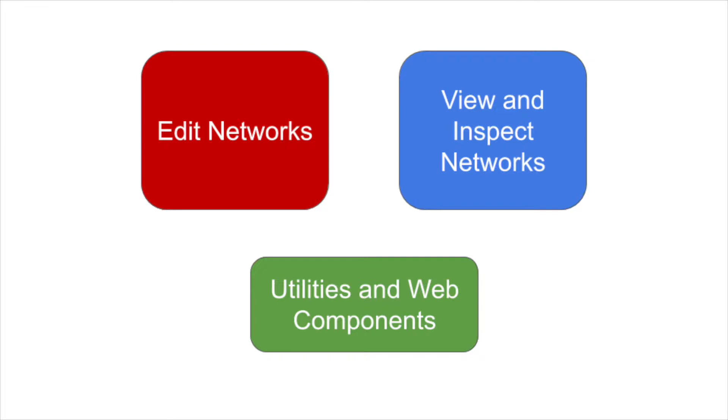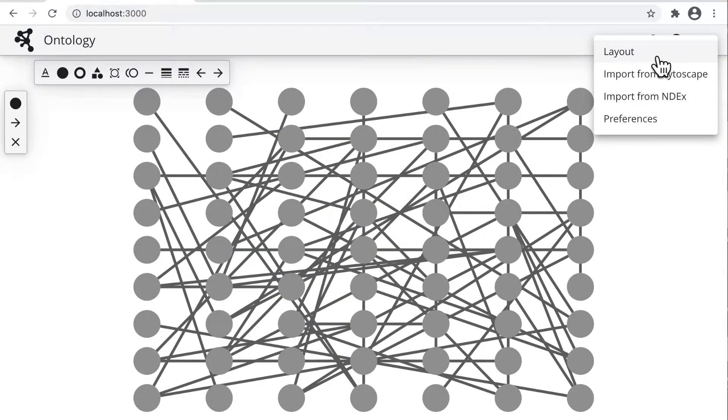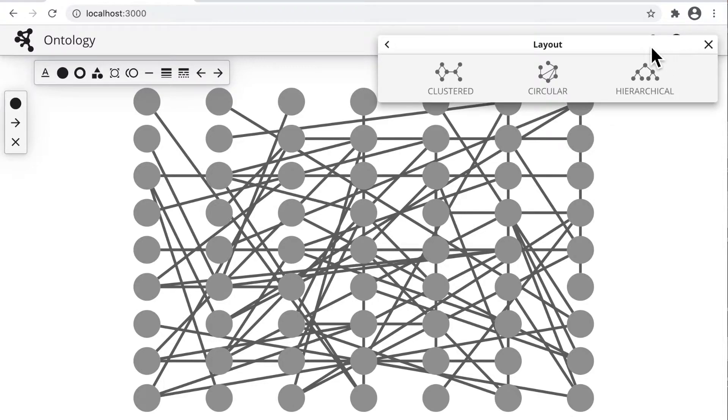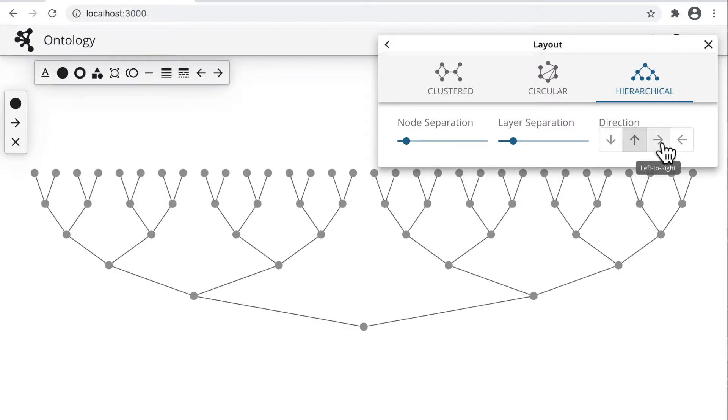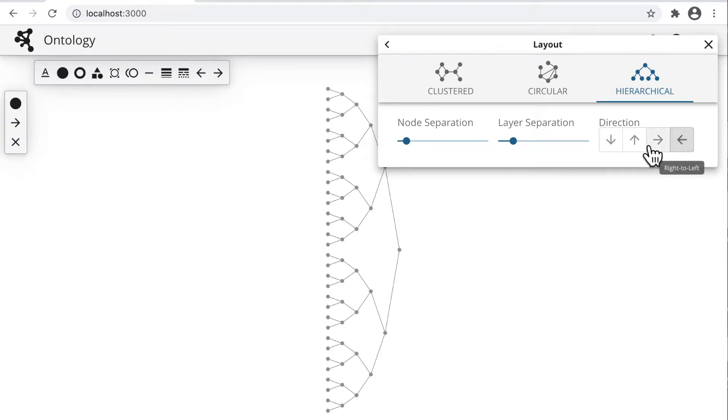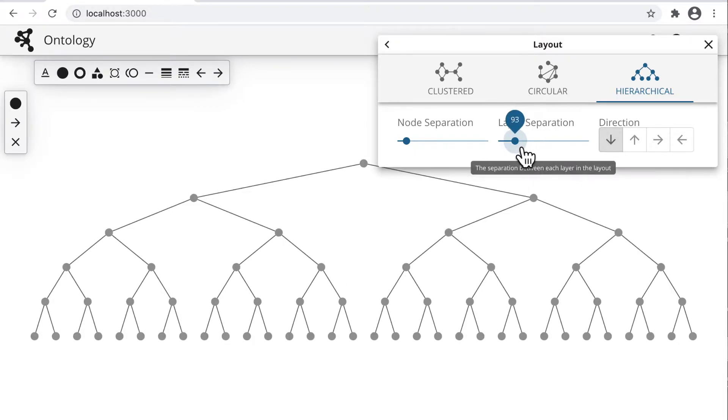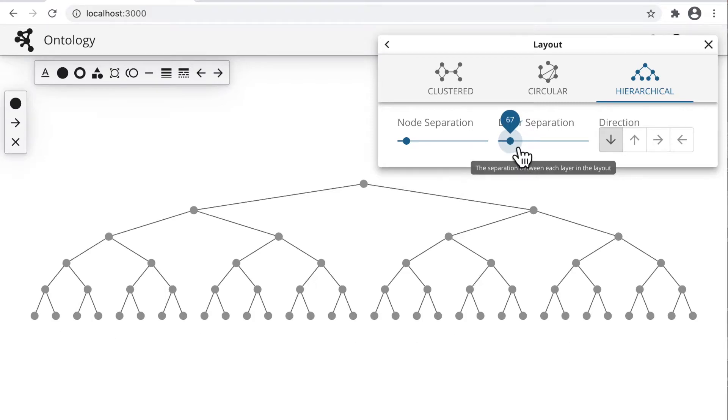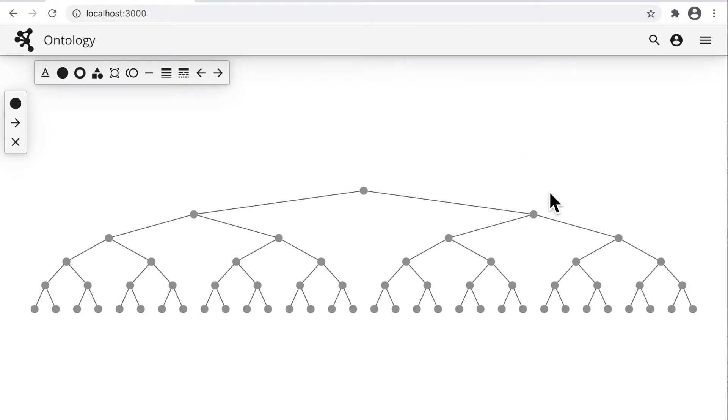Let's start with the editor and the basic task of arranging the positions of nodes in the network. This network is uninformative because its structure has no relationship to this grid layout. The user selects the layout option from the tool menu. In this case, the underlying structure of the network is a tree, and so the hierarchical layout is the best option. The user can dynamically adjust the parameters of the layout, such as direction and spacing.